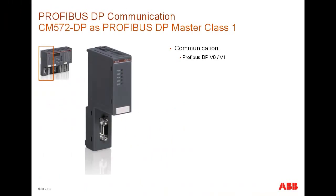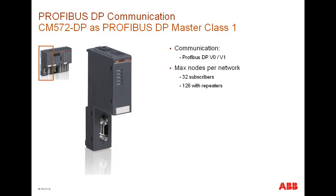The CM572 DP master that we discuss in this example supports both DPV0 and DPV1 communication types. This means it could support both cyclic and acyclic data transfer between the master and slaves. Up to 32 stations or nodes including one master and 31 slaves could be operated in one PROFIBUS segment.